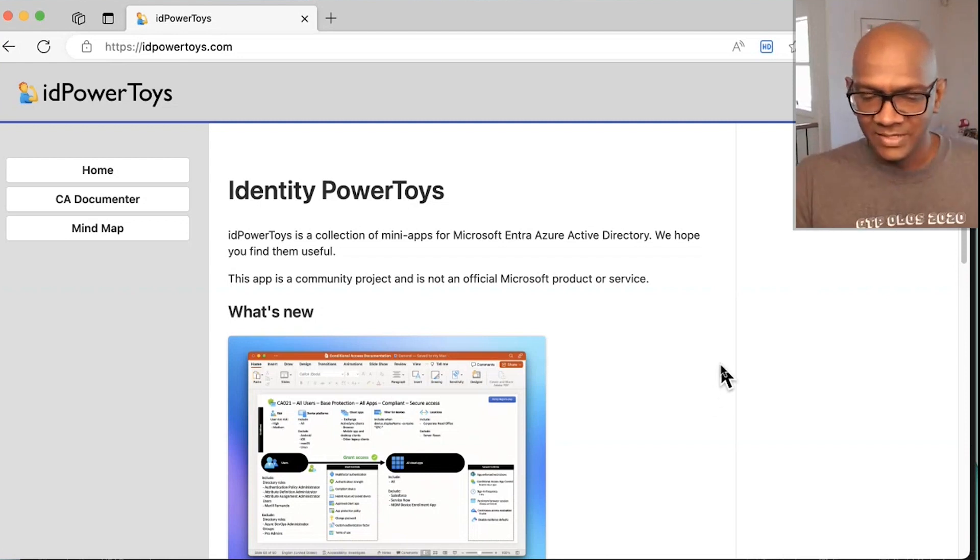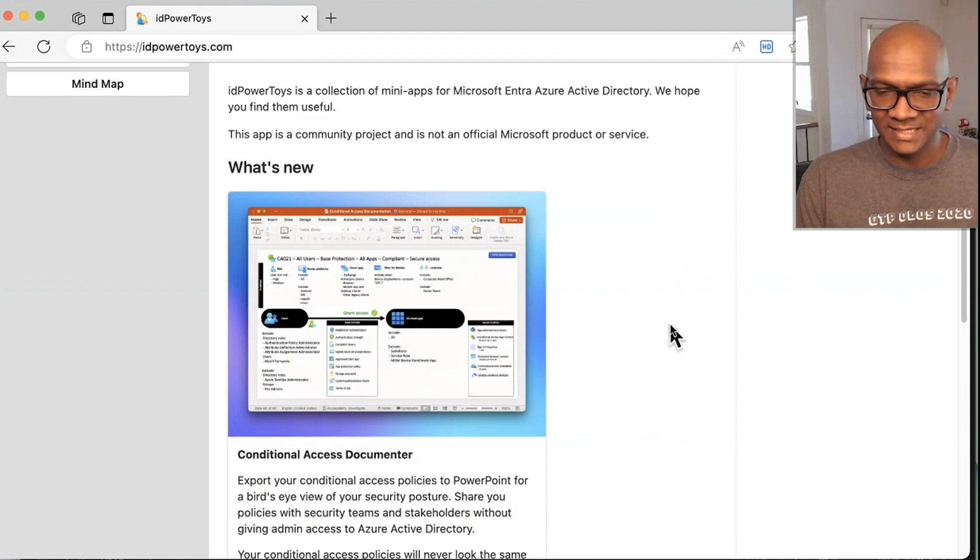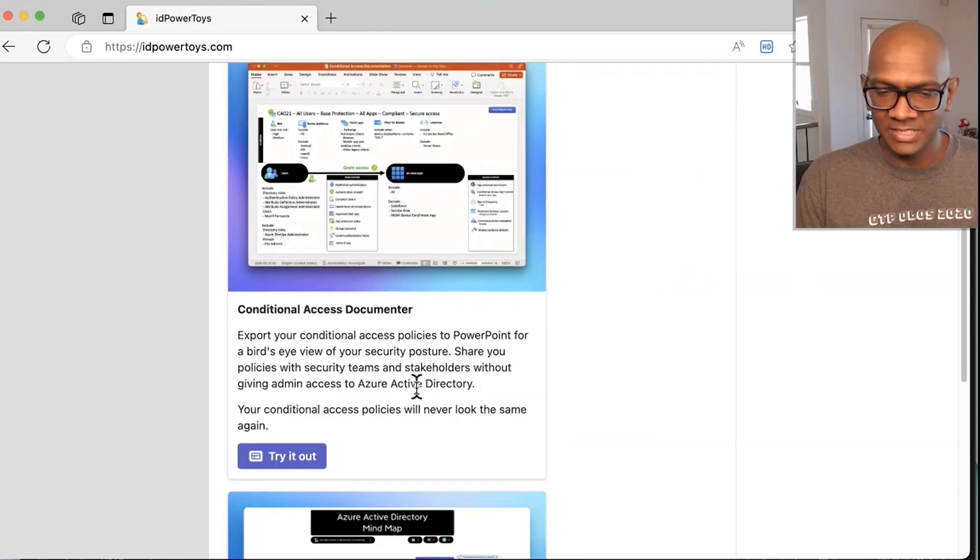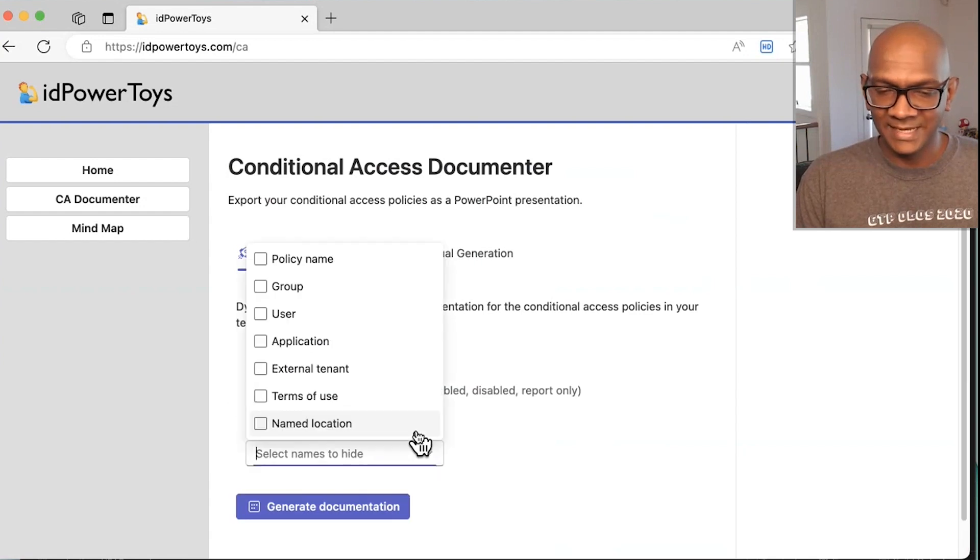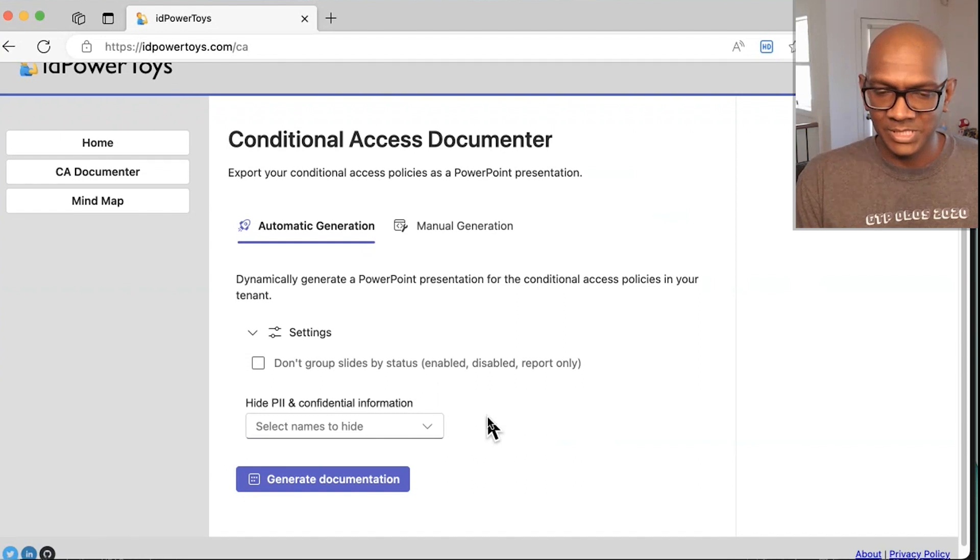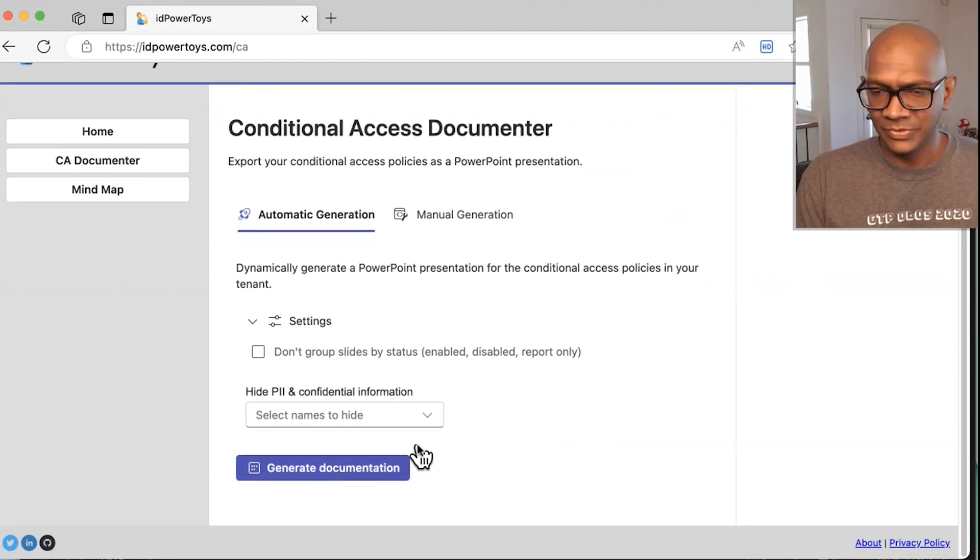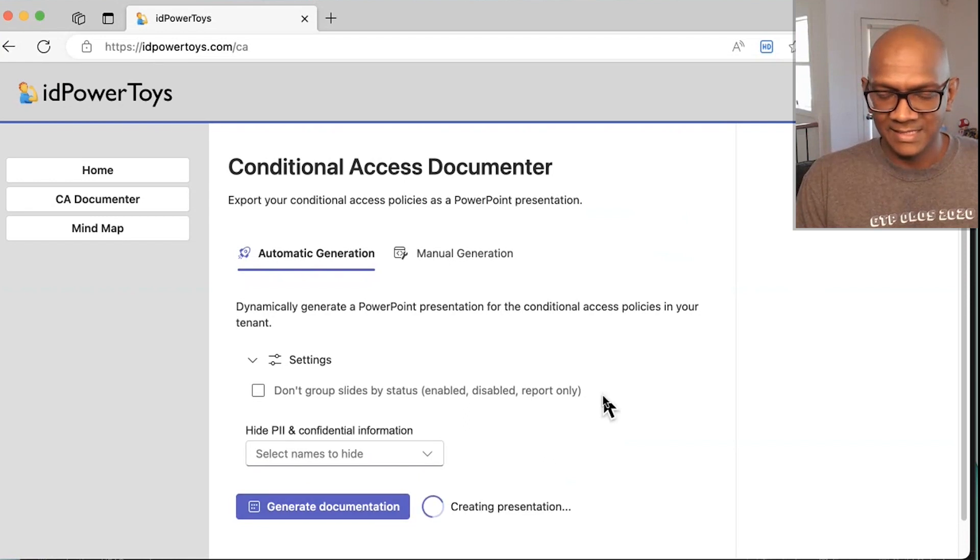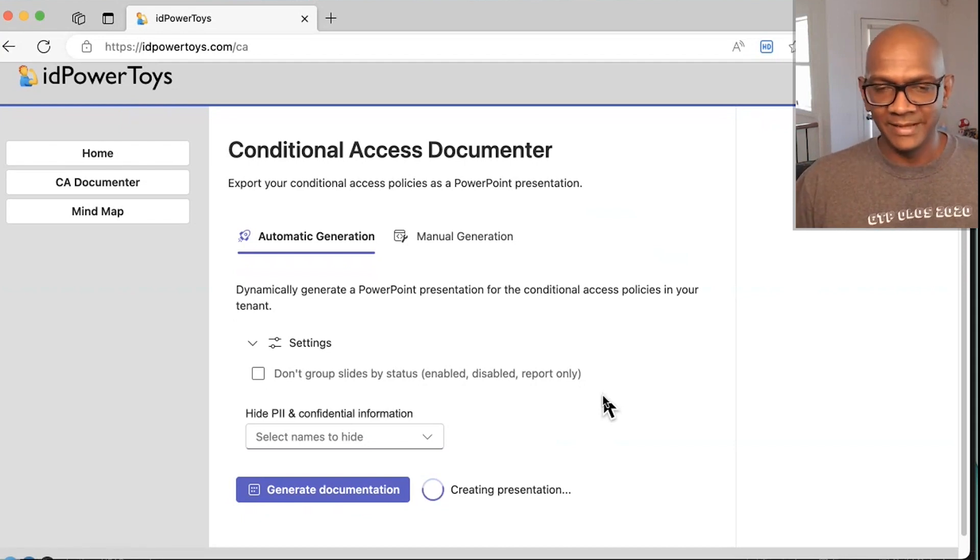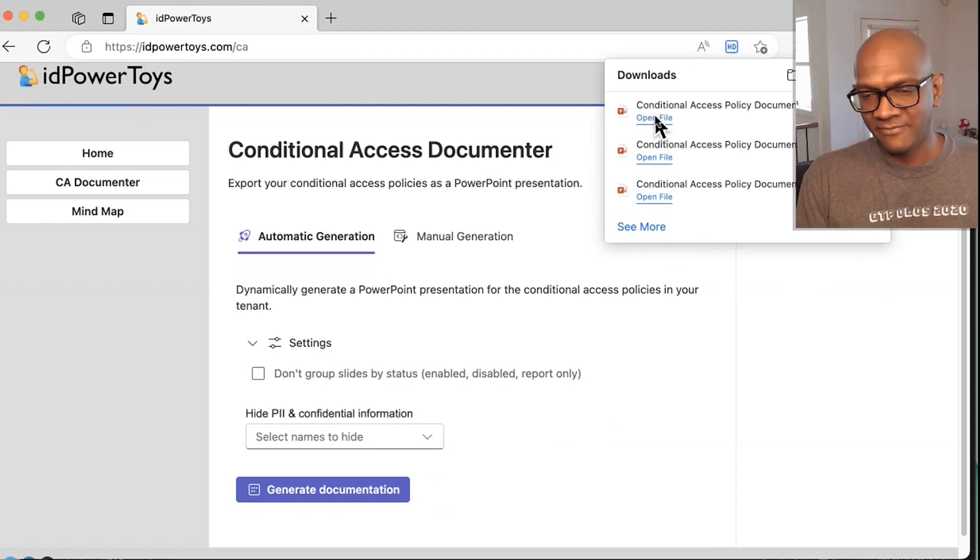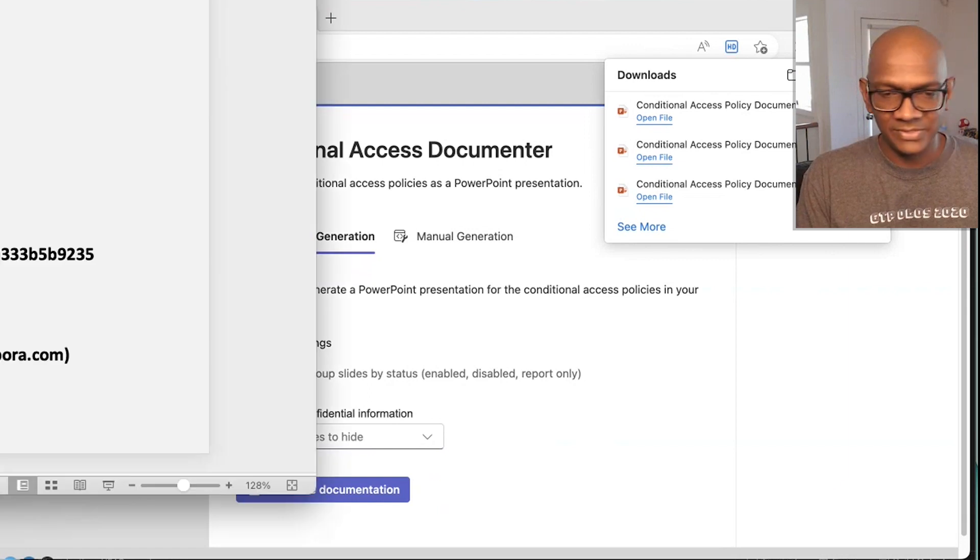So here's a quick demo of how it works. There is this conditional access policy documenter. You click through to it. There are lots of config options that you can give as part of the generation. All the user will need to do is they need to sign into the tenant, which I've already done. I click the generate documentation option, which calls into my .NET Core app that's running on Azure, which does the presentation, takes a template file and generates the presentation out of it.